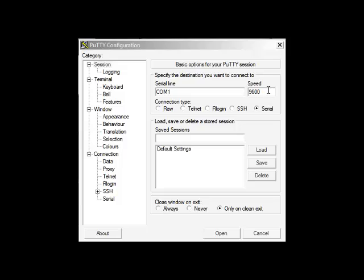Now these are traditional old-school connection ways. It's called consoling into the switch or router and you use it with a console cable which is a special cable to connect to the hardware from your laptop. That's when you're in direct physical presence to a router or switch.